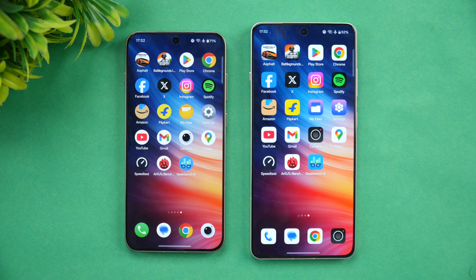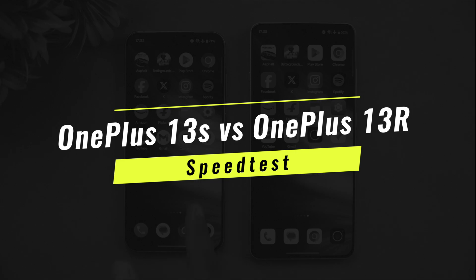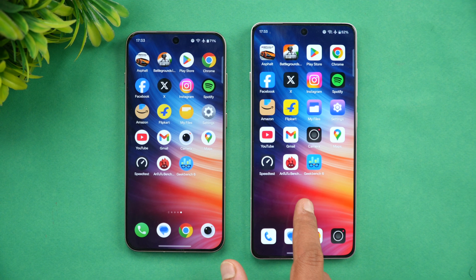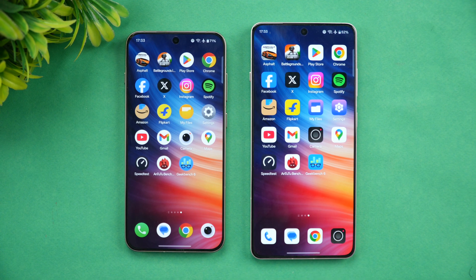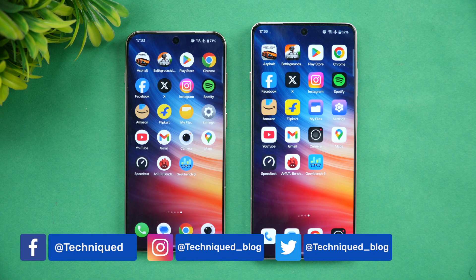Hello friends, welcome back to Technique. In this video we will be doing a quick speed comparison of two OnePlus devices in the 40 to 55 thousand price segment. We have the OnePlus 13s, launched recently, and the OnePlus 13r, launched earlier this year. The 13s has the Snapdragon 8 Elite while the 13r has the Snapdragon 8 Gen 3 — two devices with really powerful hardware. Let's see which performs better.